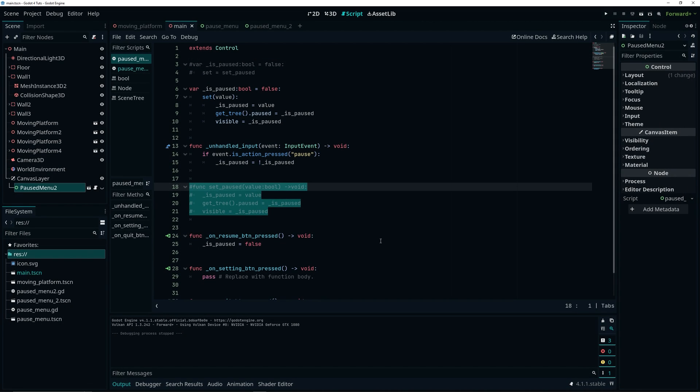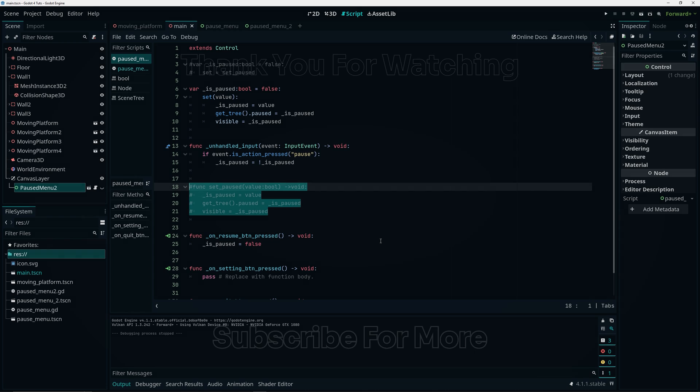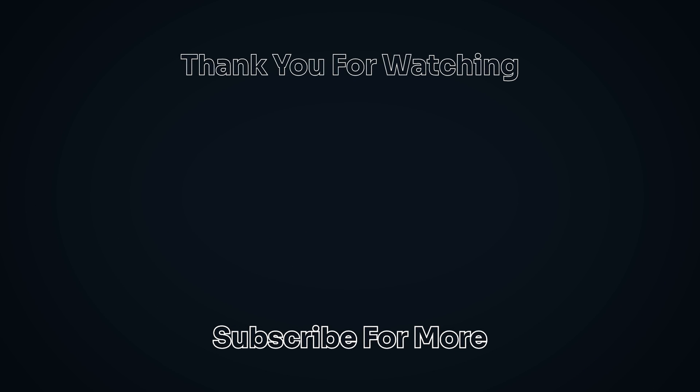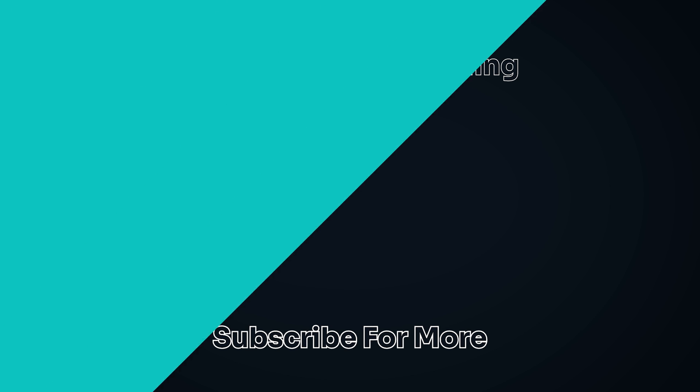That's another way to use a setter in Godot 4, and it fully completes your pause menu. If you found this video helpful, make sure you leave a like and consider subscribing. I'll see you guys in the next one — until then, have a wonderful day.